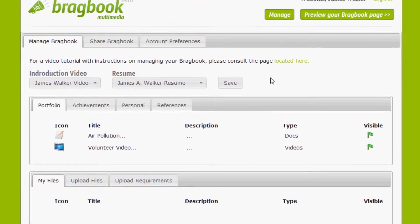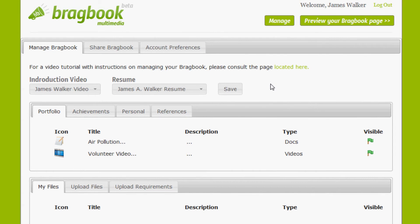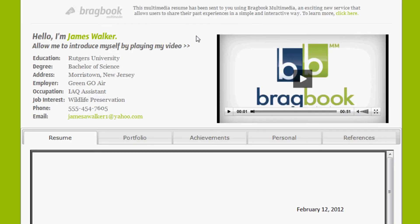Okay, and once we've added all of our files to the appropriate section, we can now preview our BragBook. Let's click this button at the upper right-hand corner. Okay, and here's our BragBook.